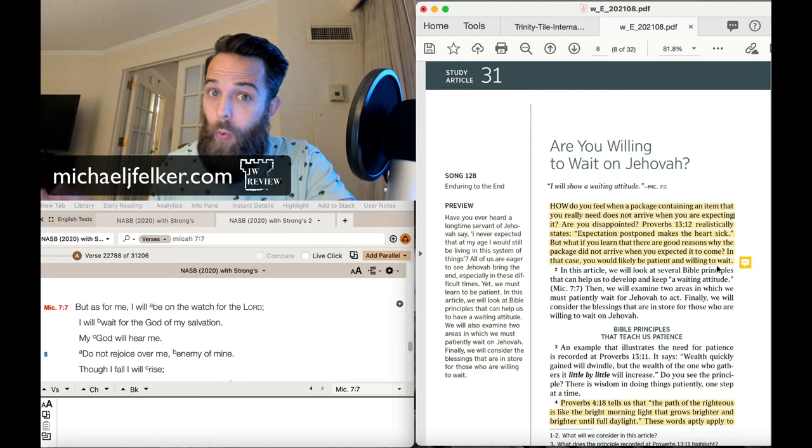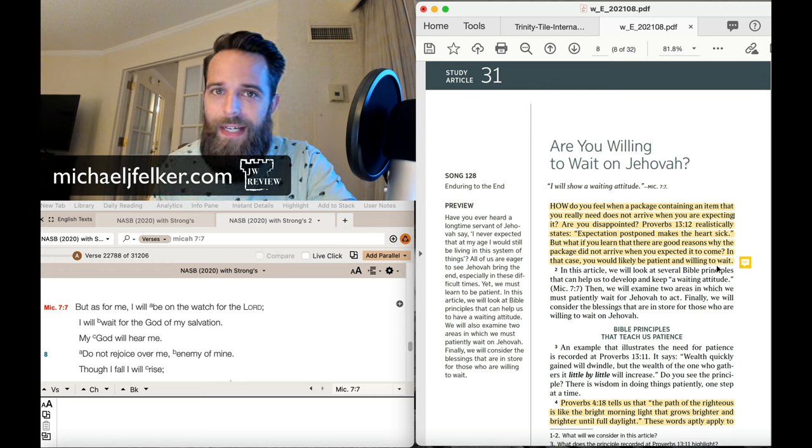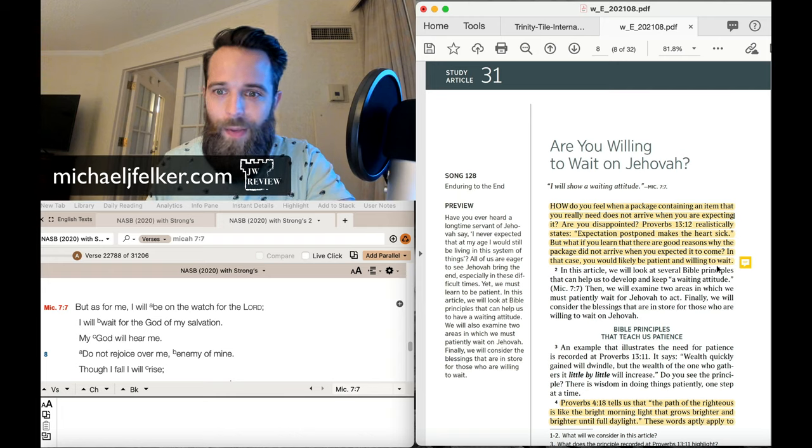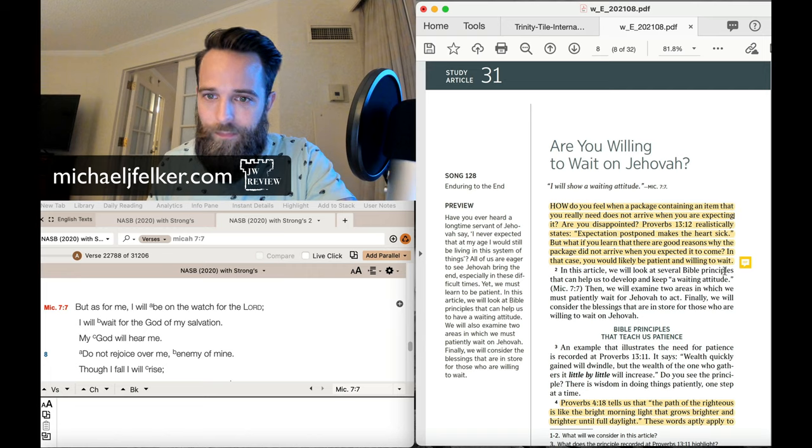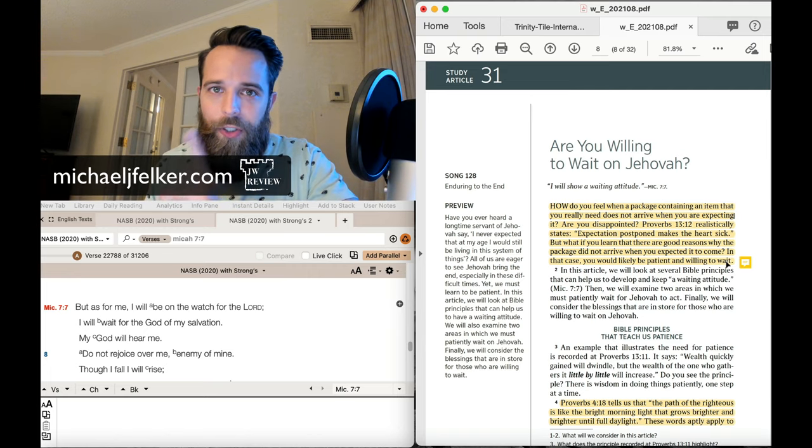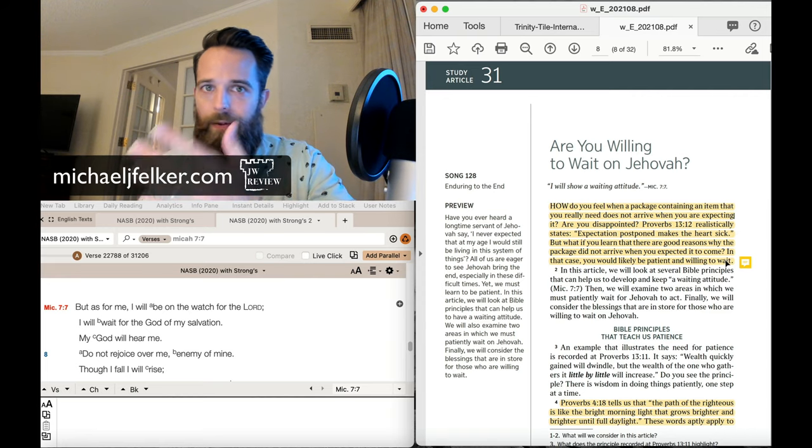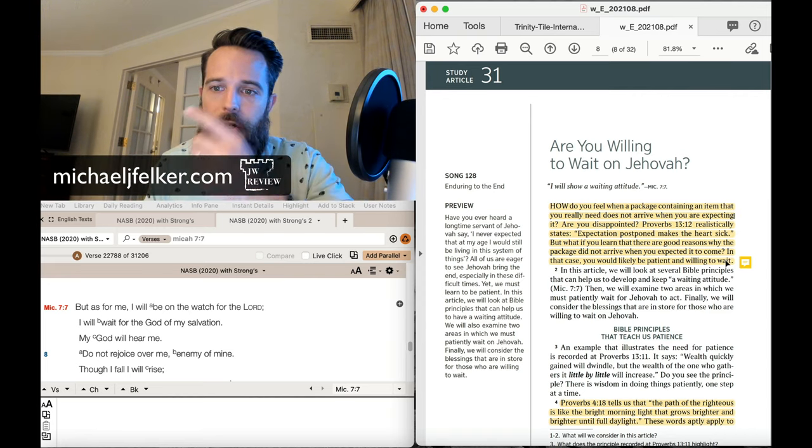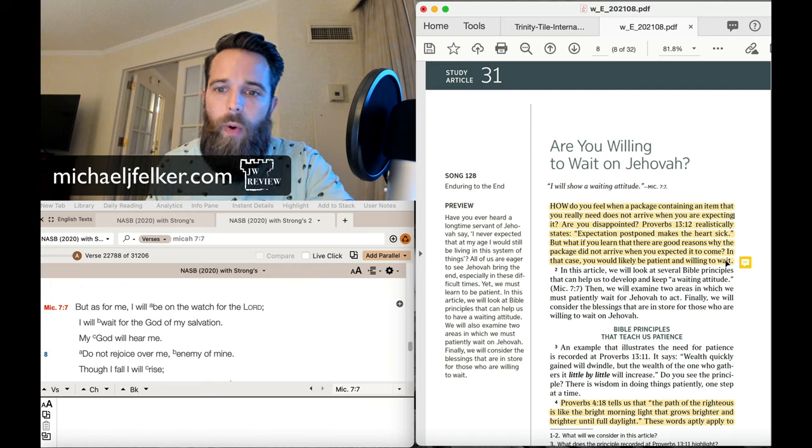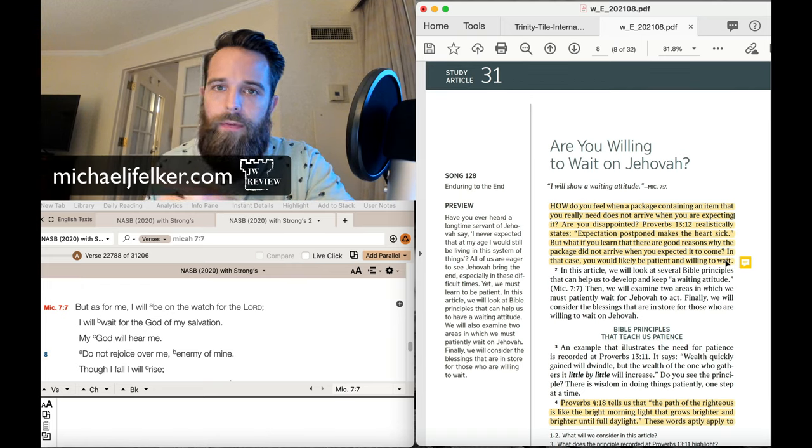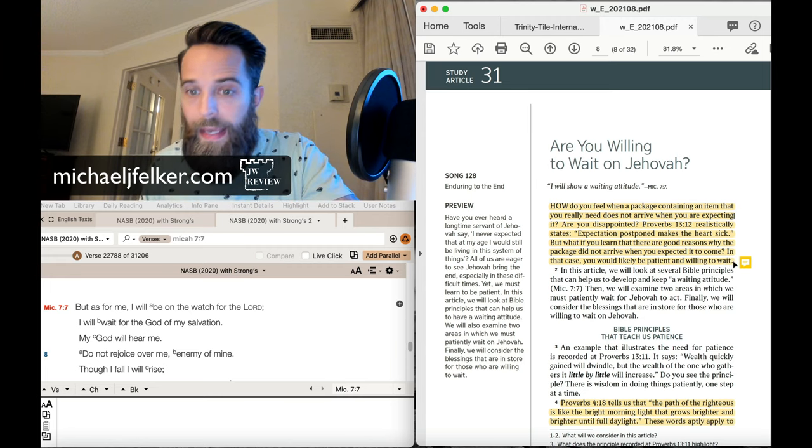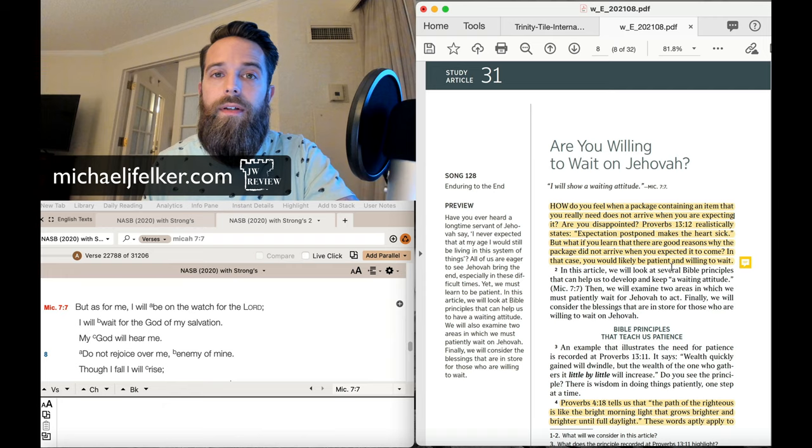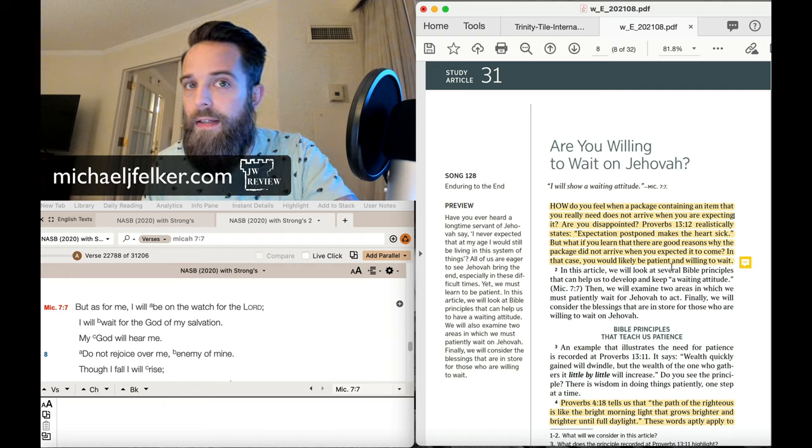Now, this is quite a gem here if you really understand the principle that they're making here. And what is that principle? If you learn there's good reasons why it didn't arrive, whether it's a package or something else, if there's good reasons to know why something didn't arrive when you expected it to come, in that case, you would be patient and willing to wait.